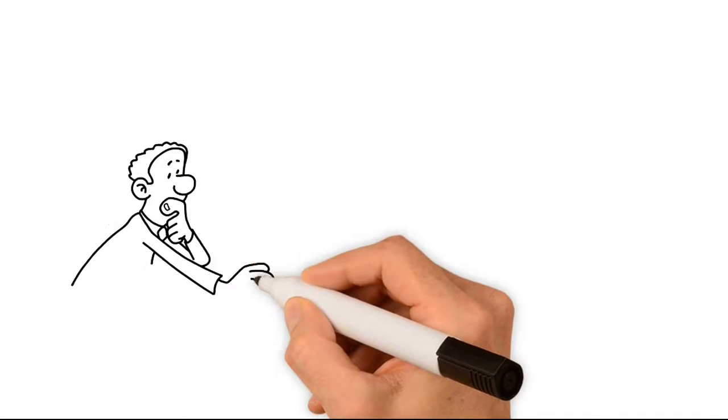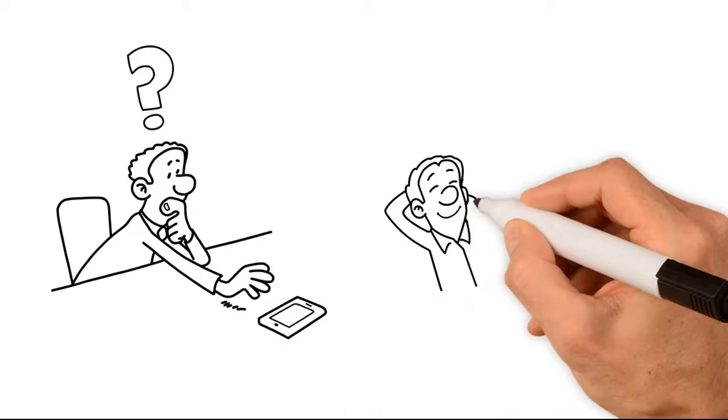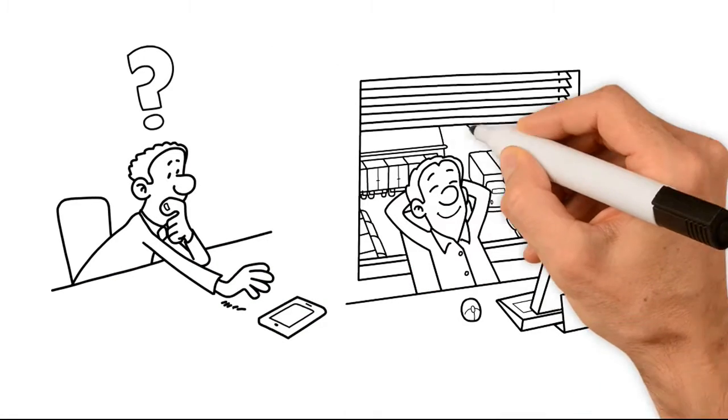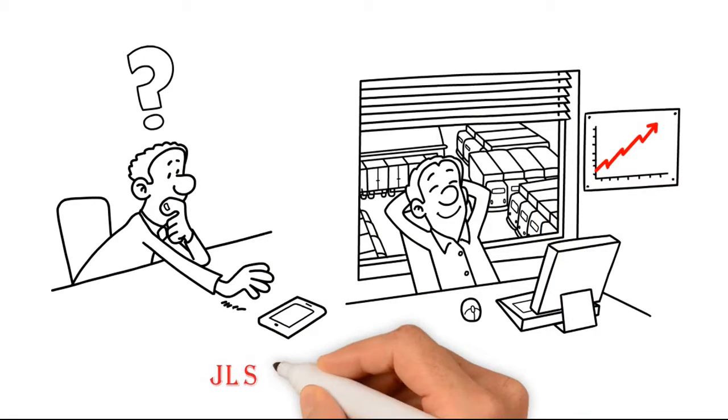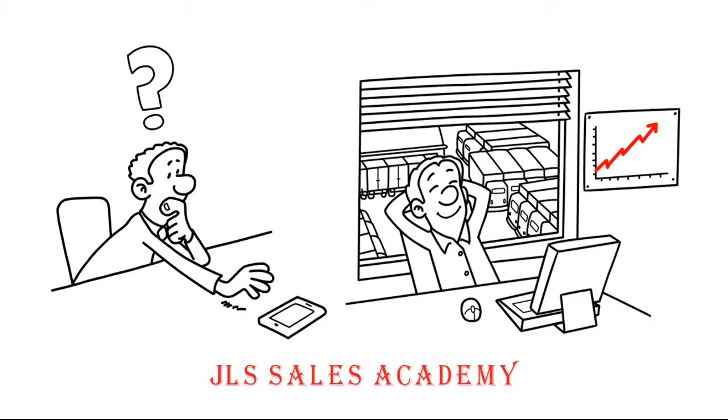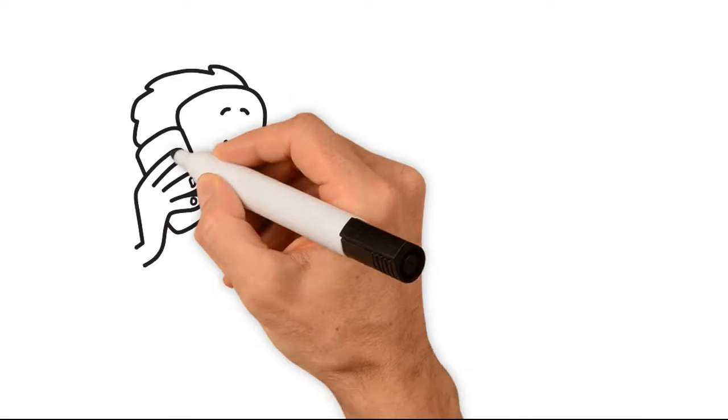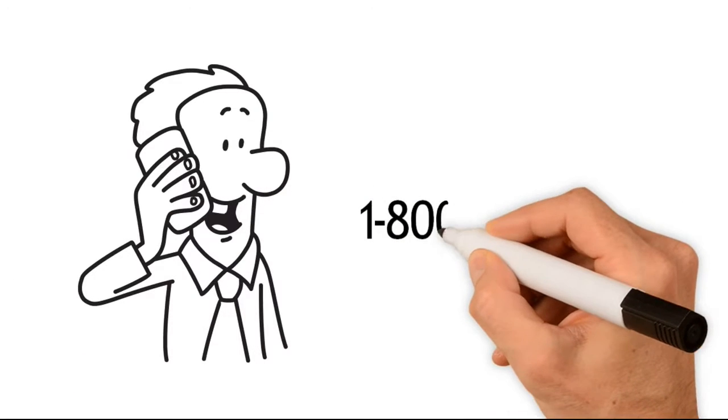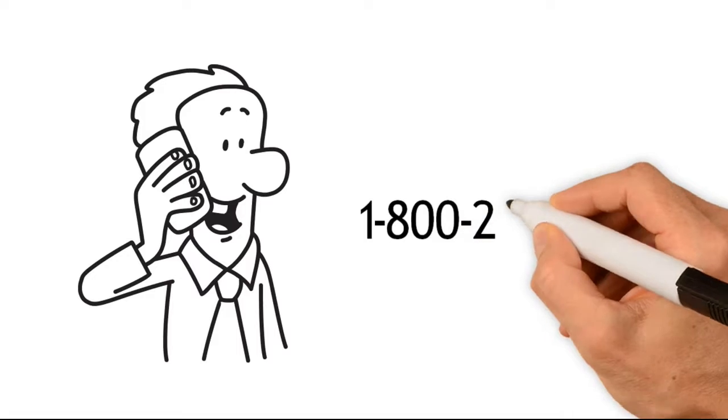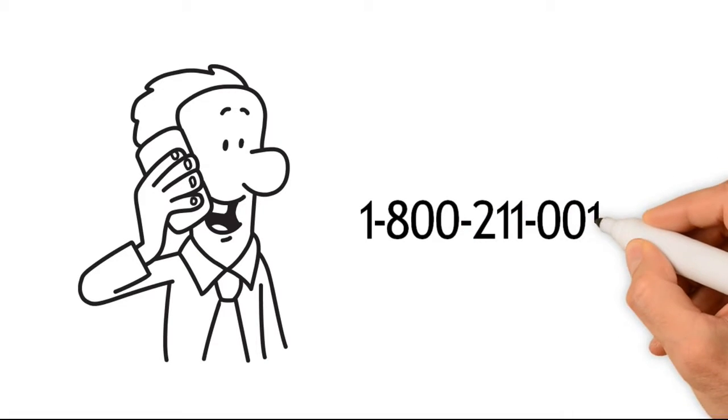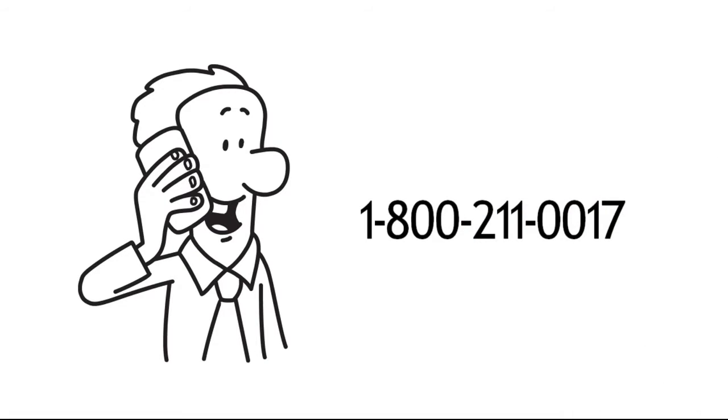What are you waiting for? Take your sales training to the next level by partnering with JLS Sales Academy. Contact us today at 1-800-211-0017 and schedule your academy tour. Thank you for joining us.